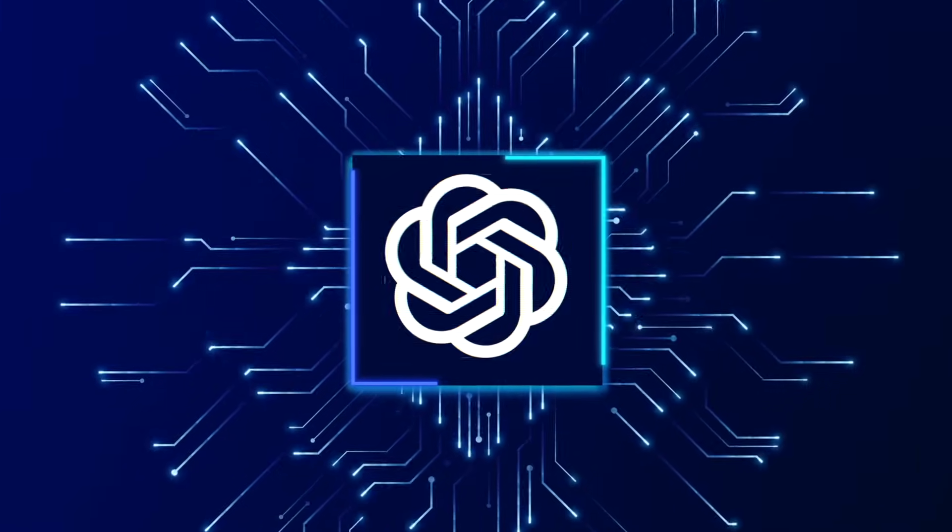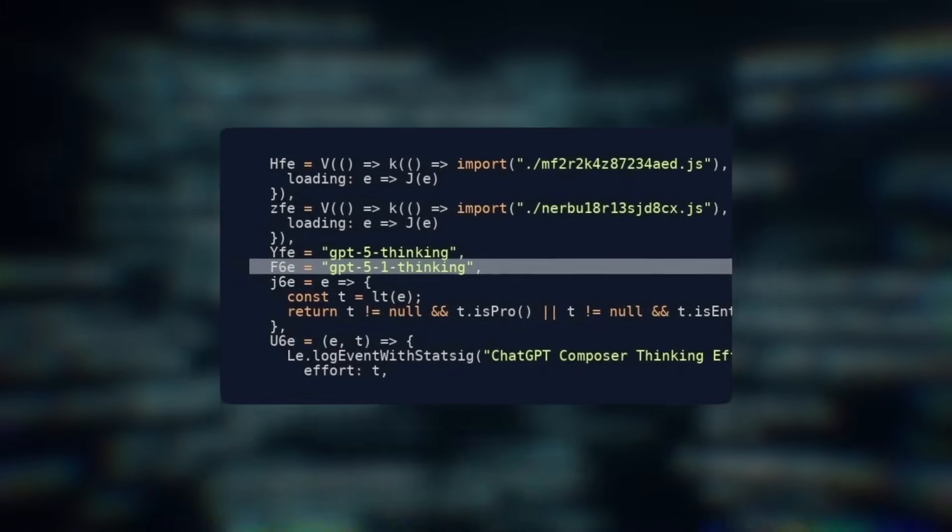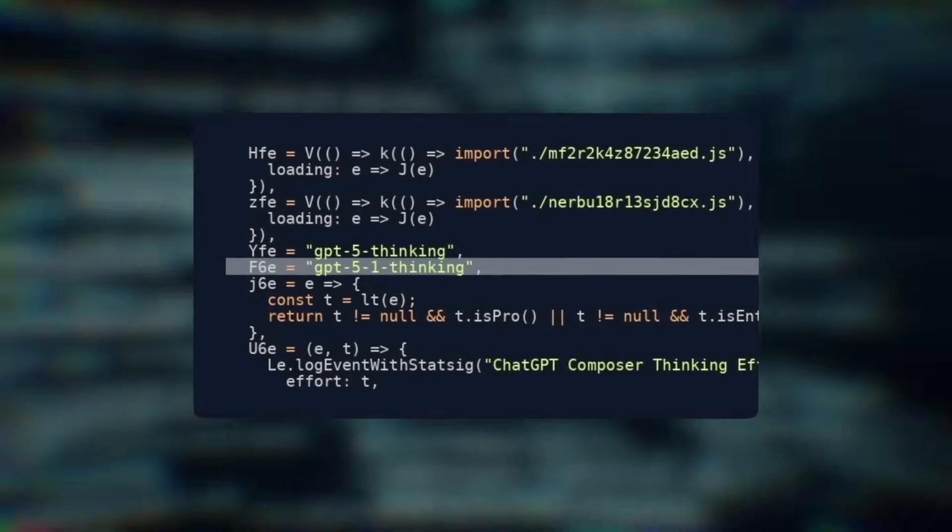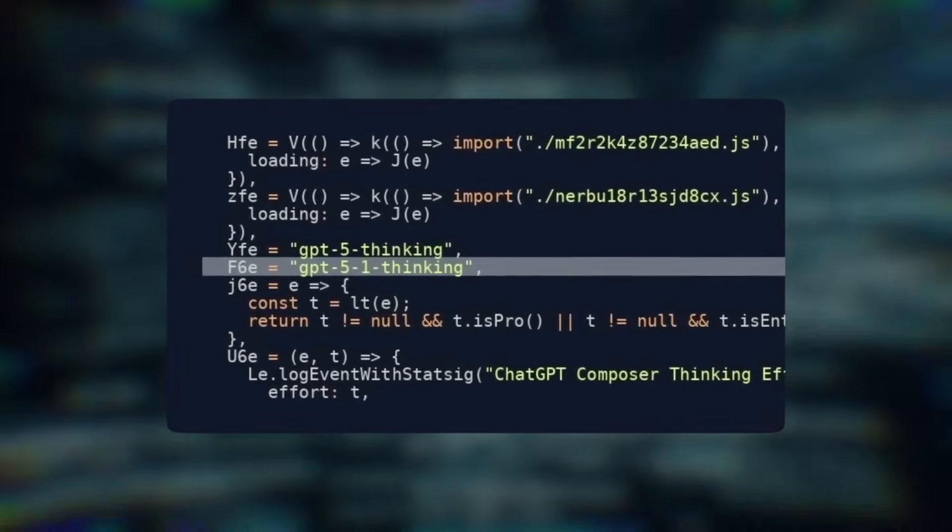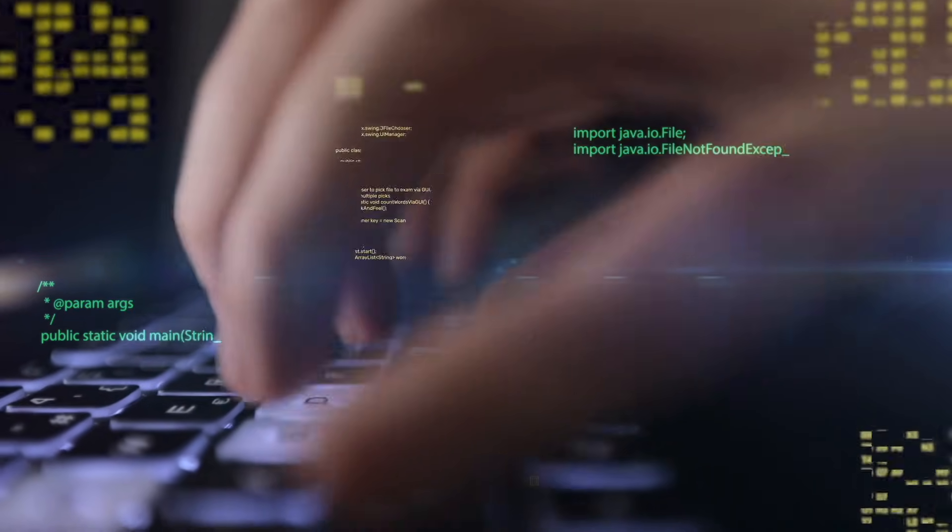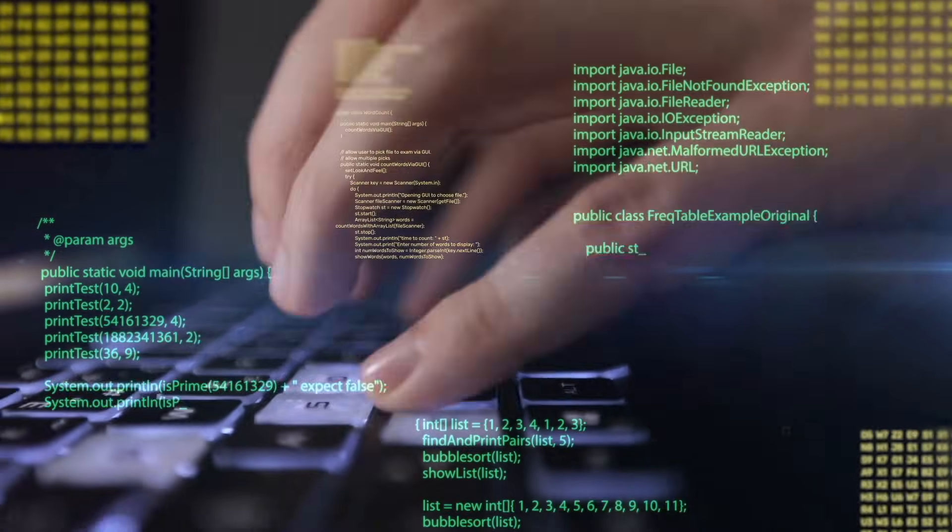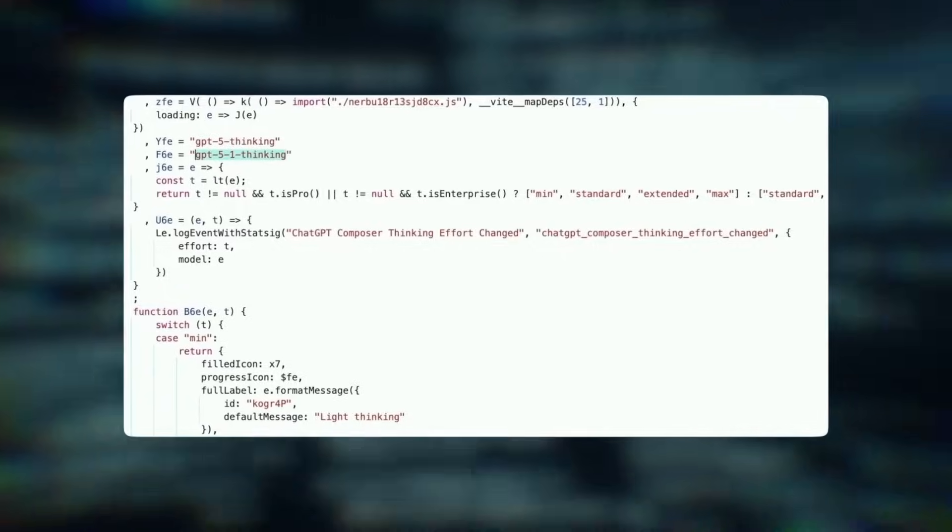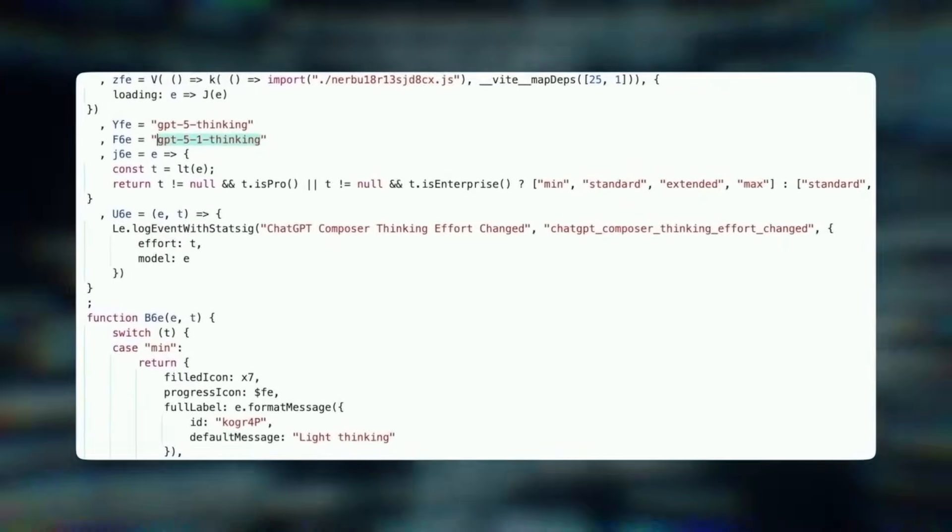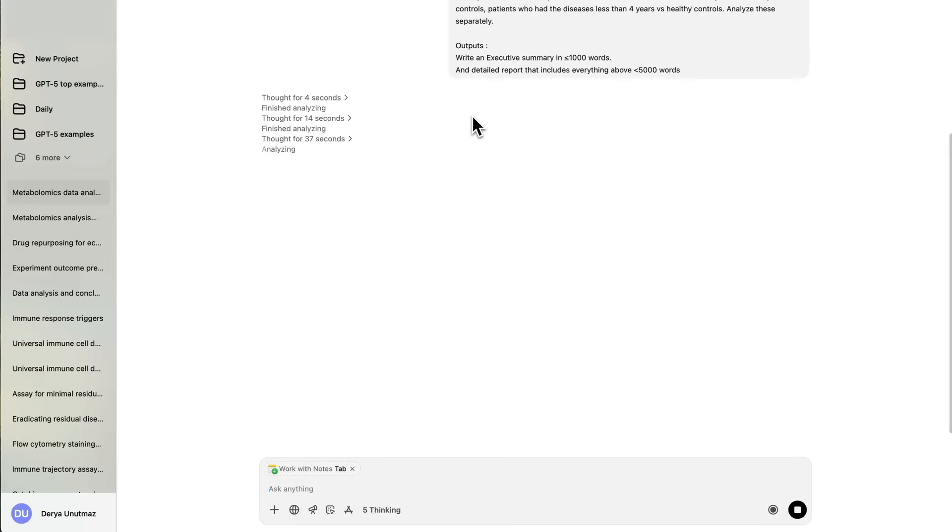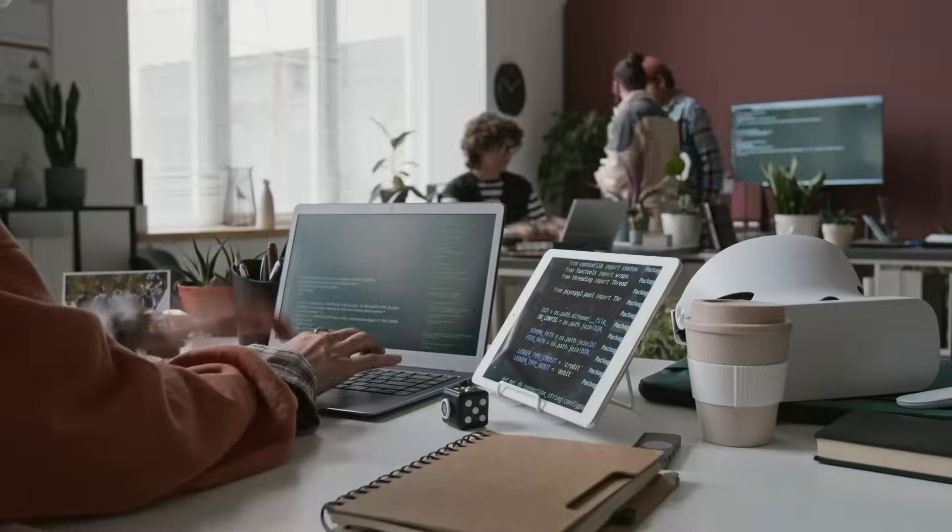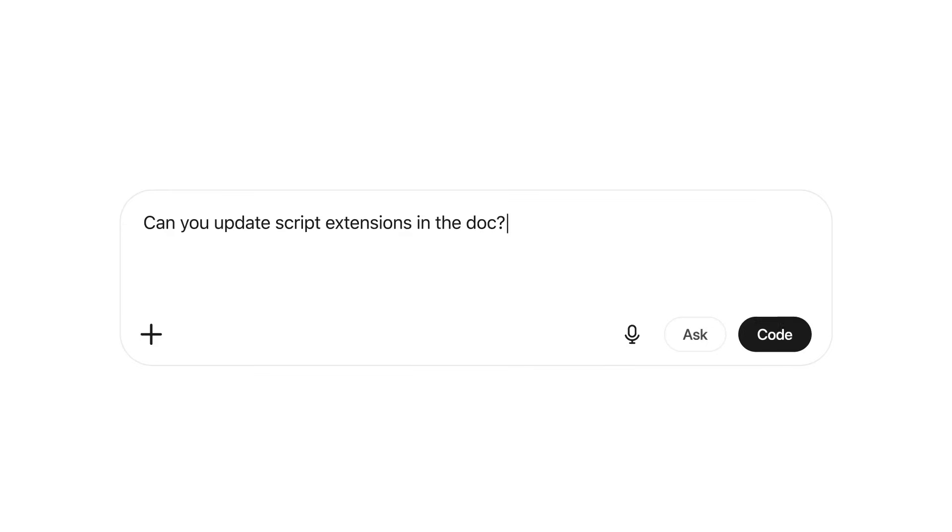Hidden inside the ChatGPT backend, developers recently discovered traces of something labeled GPT-5.1 thinking. At first it looked like an internal test entry, but soon multiple references appeared alongside other official models, meaning OpenAI's next major model was already being quietly tested.